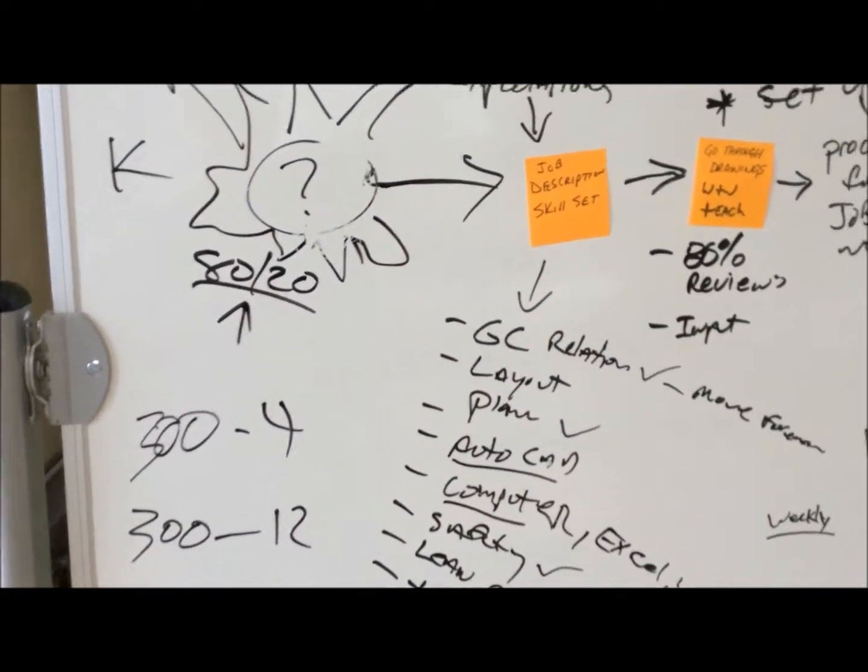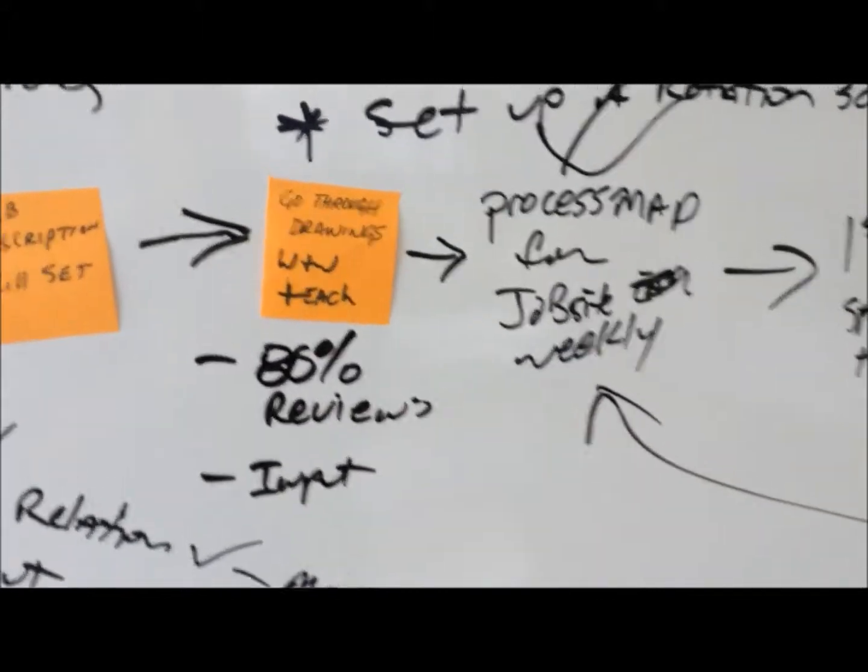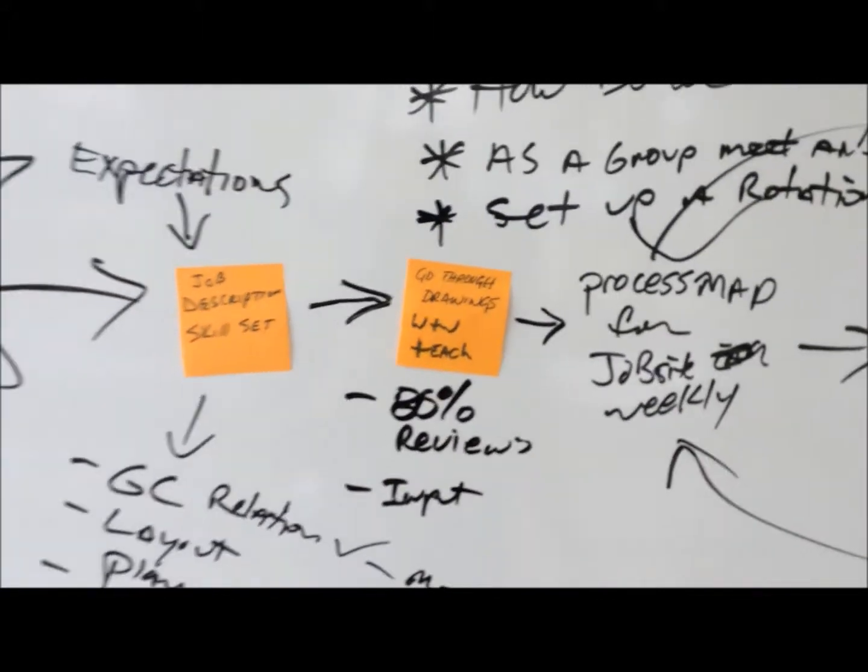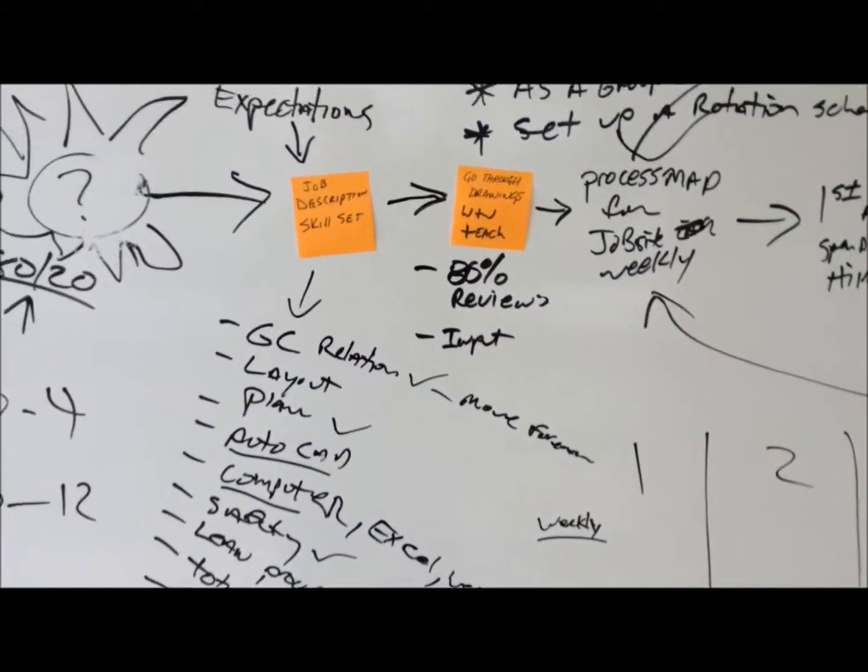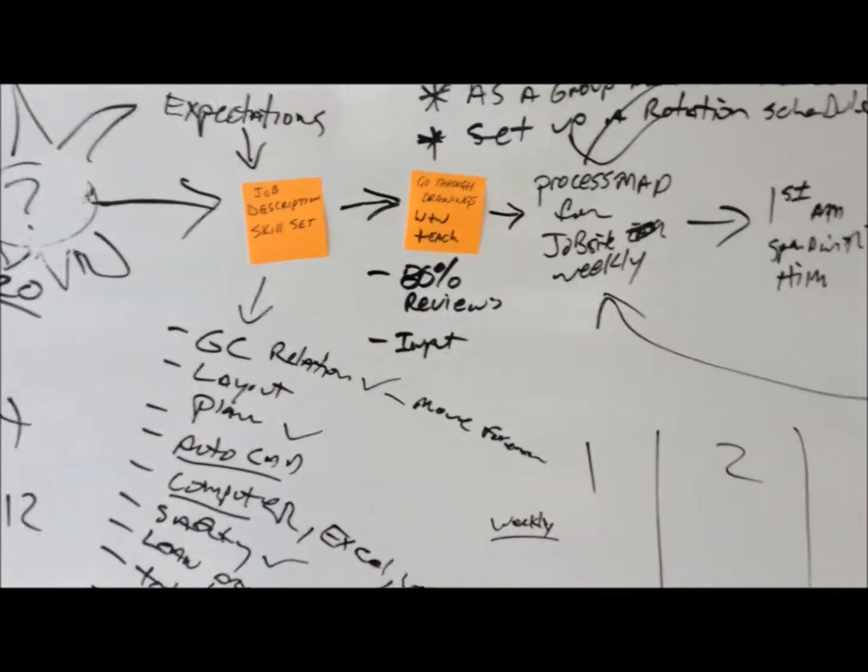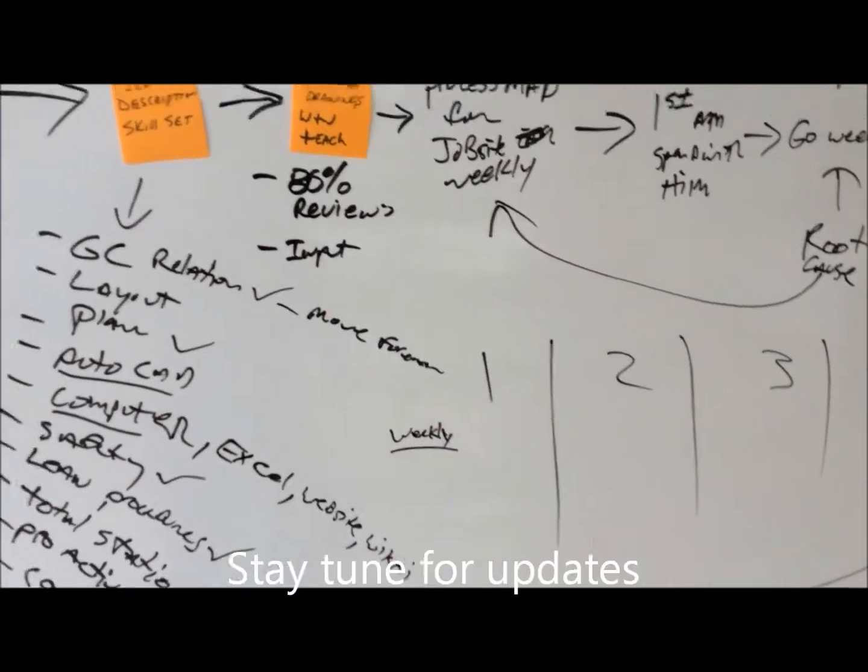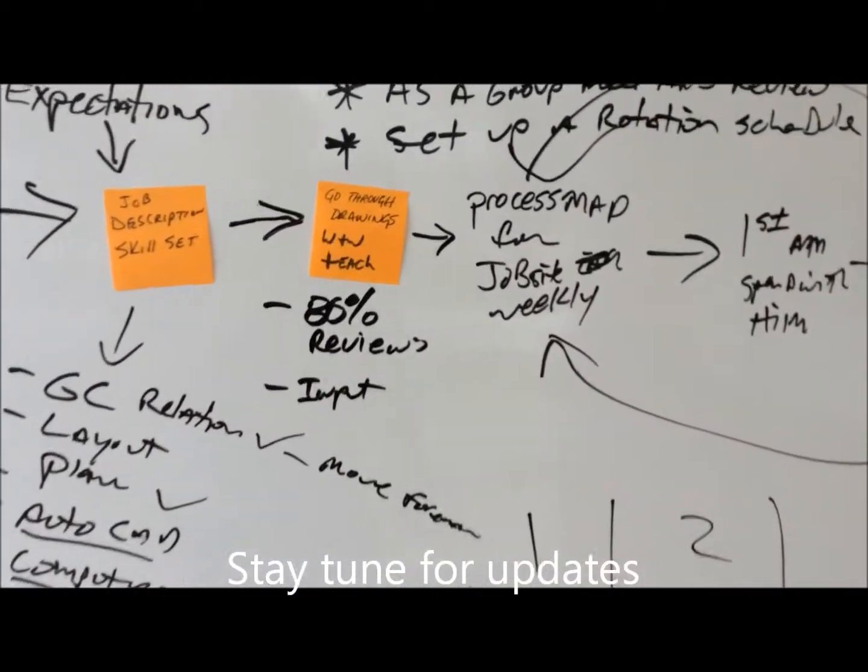We did get someplace. I mean, the big thing with this class is learning the process. So most of the class was spent on that, but we came up with a few ideas.